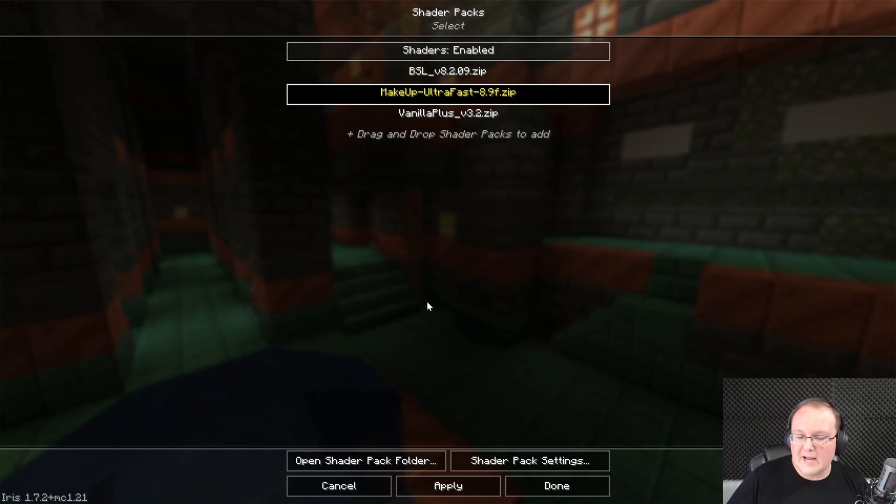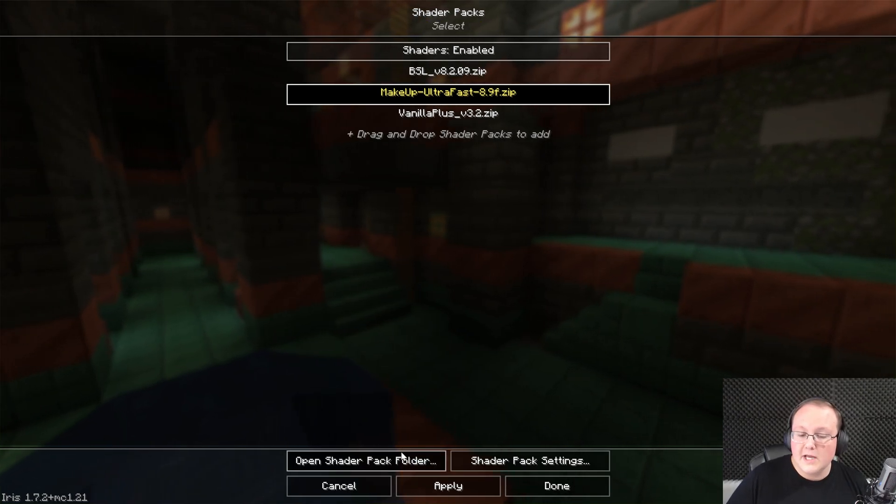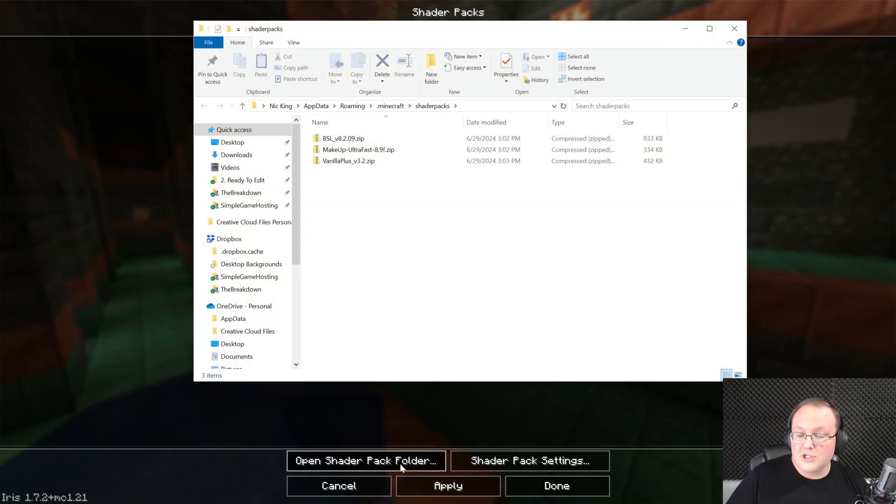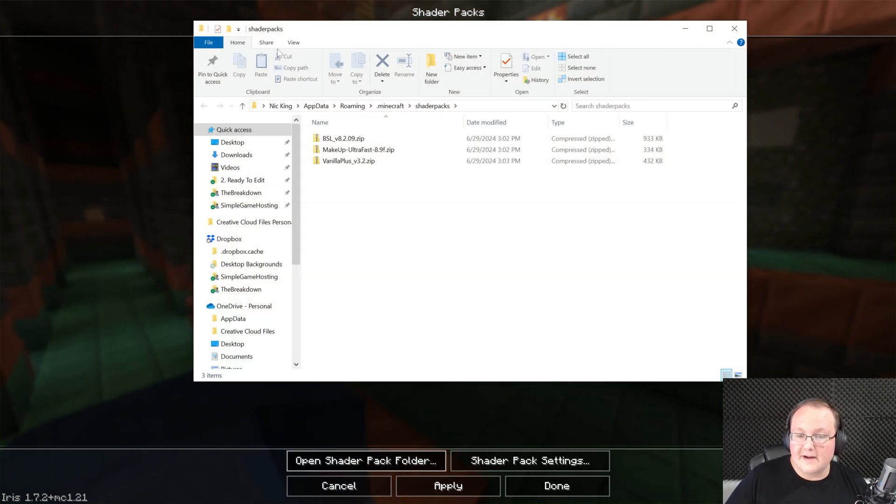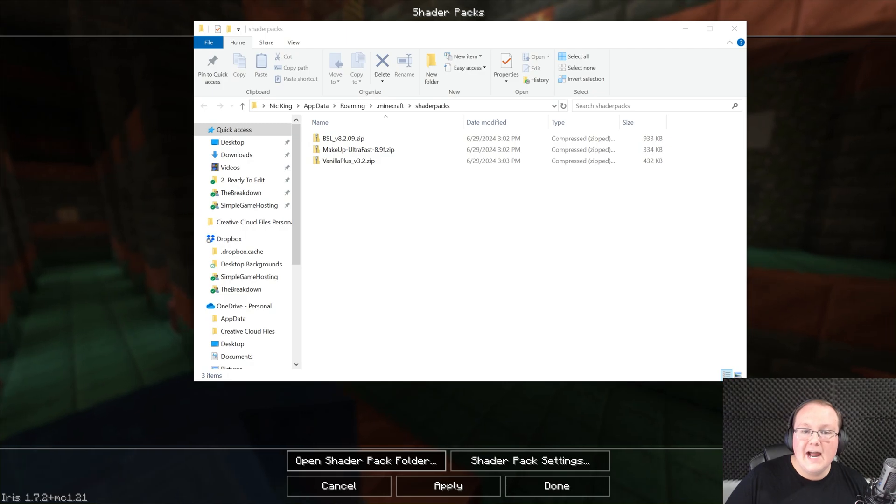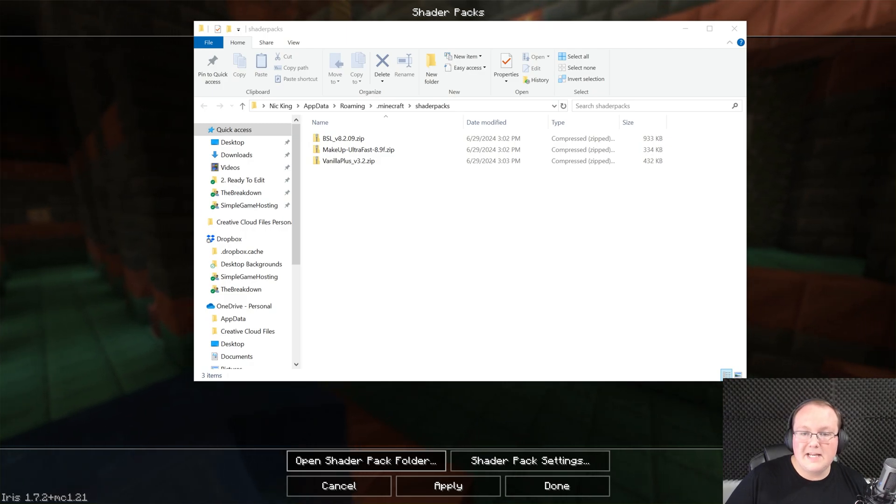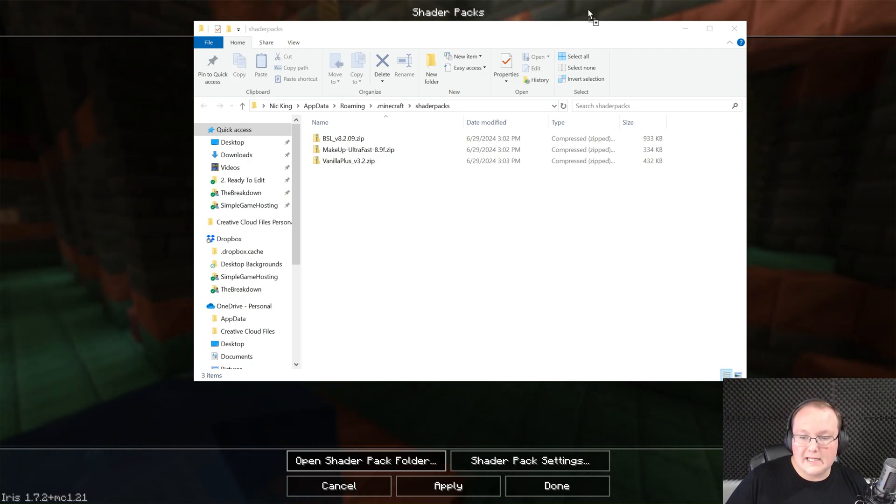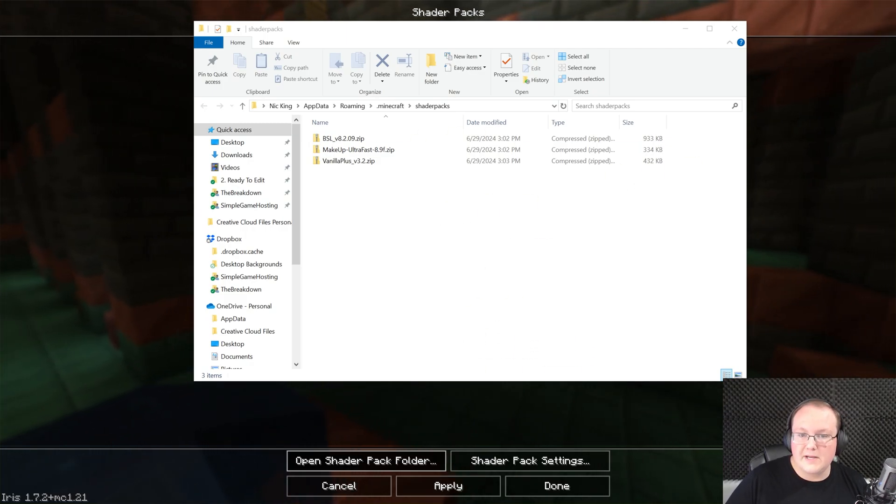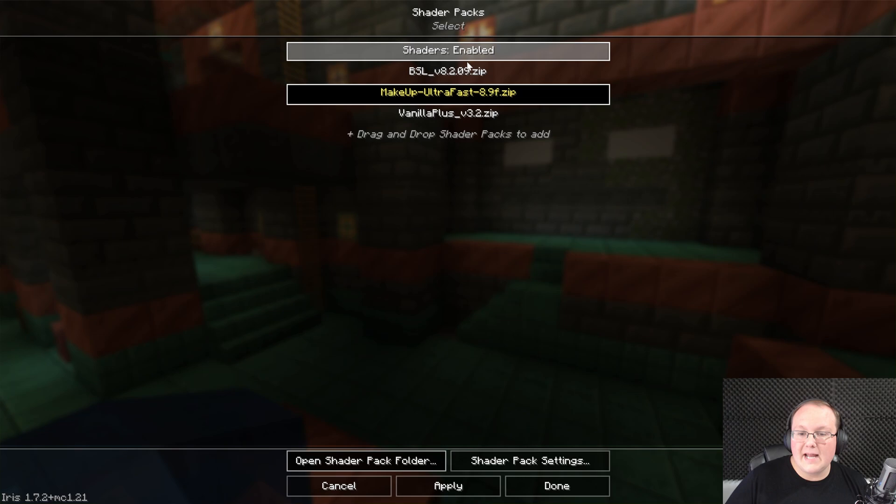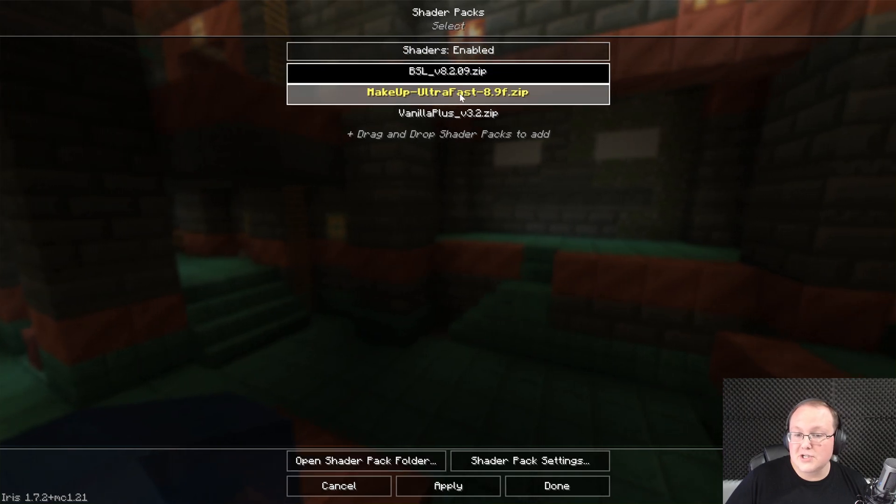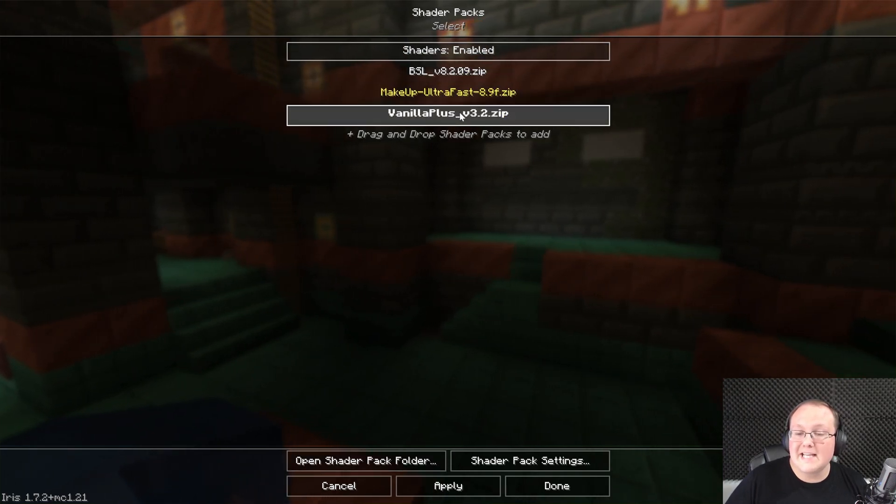We do get this message here, we can go ahead and close that. Go to shader packs and then we want to drag and drop all of our shader packs right here into this basically shader pack menu. Now I do want to stress that if for whatever reason you drag and drop it doesn't work, you can click open shader pack folder in the bottom left and then drag and drop these right in here and then you'll be good to go.